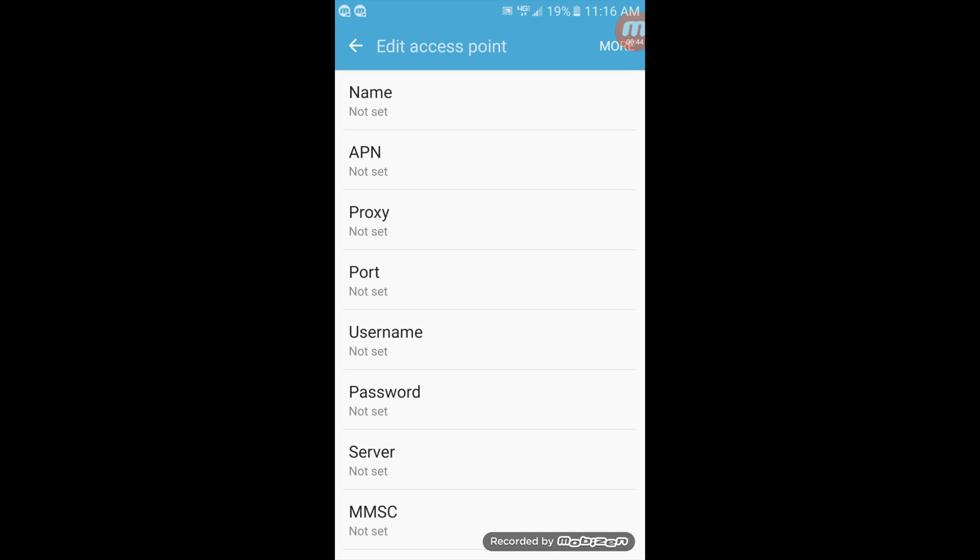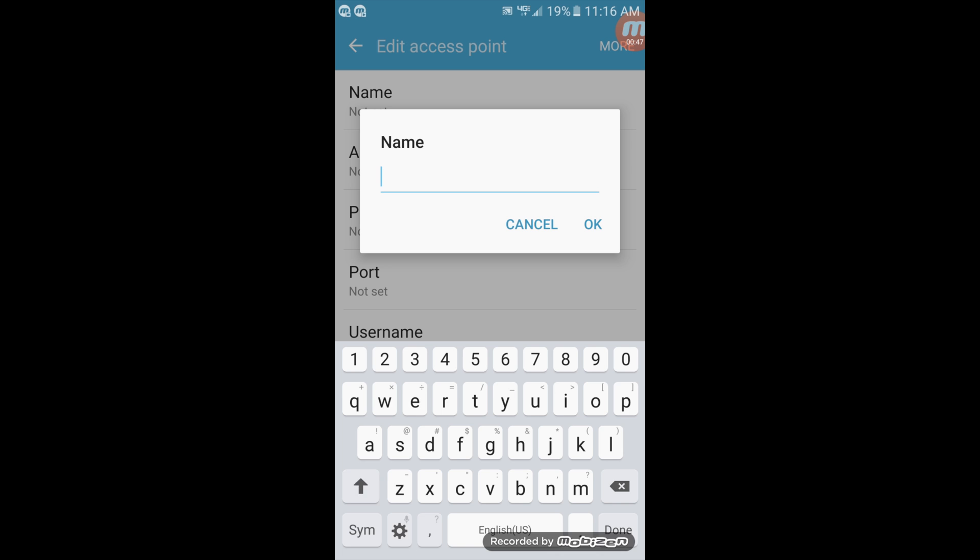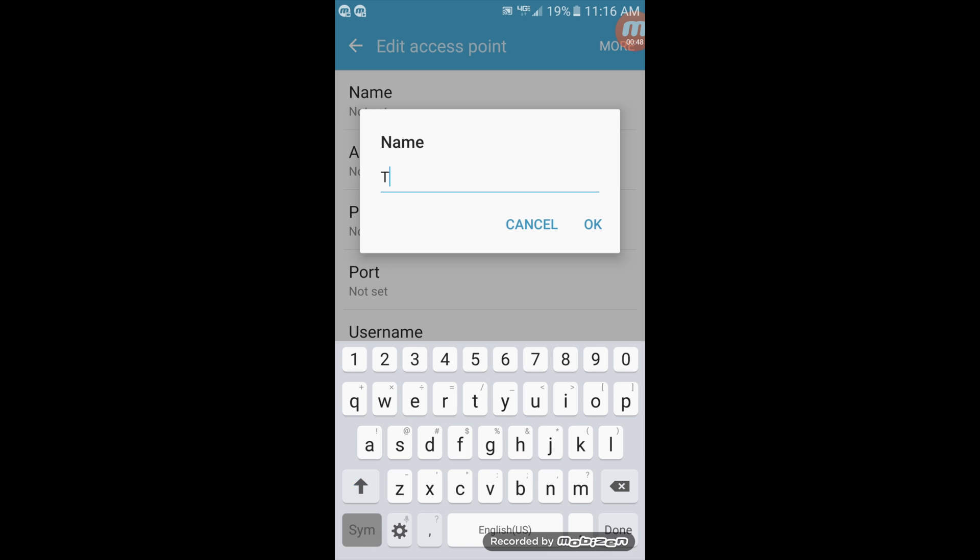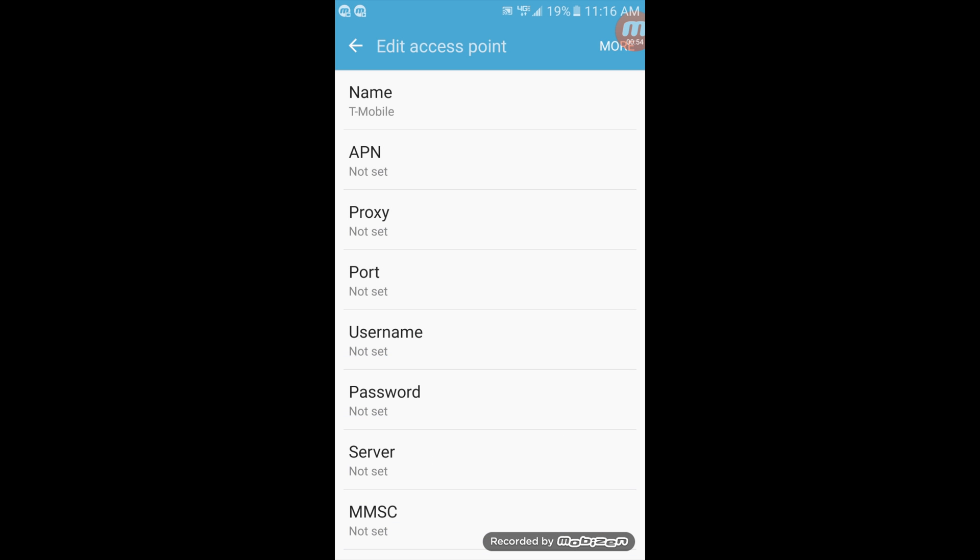That way you're adding a new APN. The name of your APN will be set as T-Mobile. Just like that, click OK.